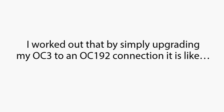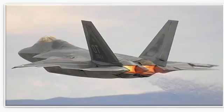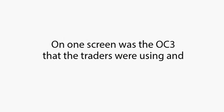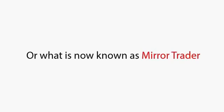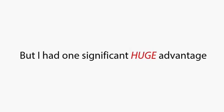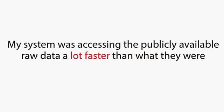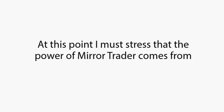Without getting too technical, I worked out that by simply upgrading my OC3 to an OC192 connection, it's like switching from a crop duster to an F22 Raptor. On one screen was the OC3 that the traders were using, and on the other was my new OC192-powered software, or what is now known as Mirror Trader. I could trade just like the big guns do, but I had one significant, huge advantage. My system was accessing the publicly available raw data a lot faster than what they were.